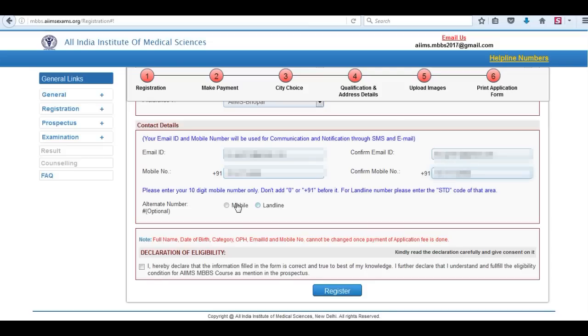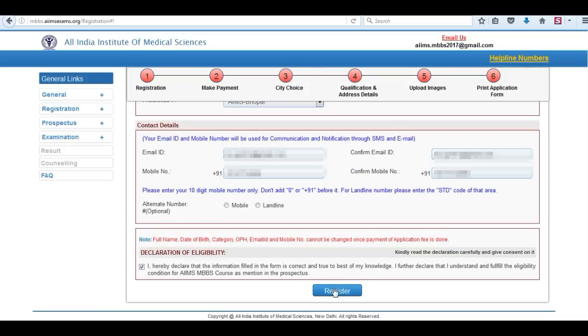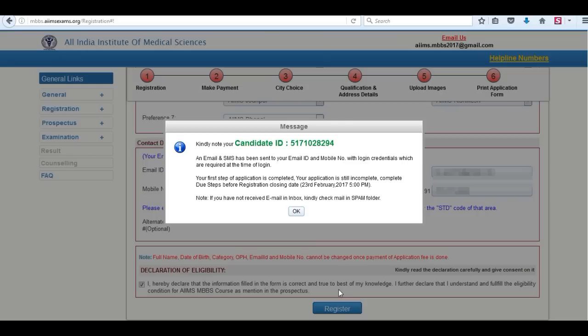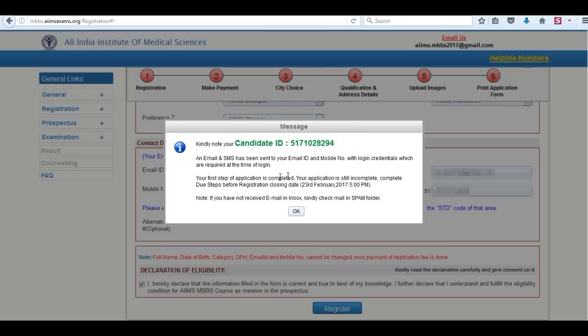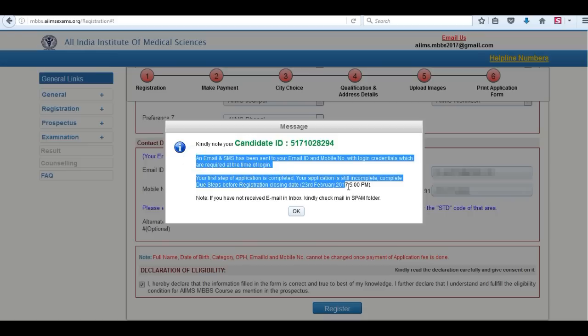Read the declaration of eligibility and tick the box. Click on register. Your candidate ID has been generated. You can note it down. Click on OK.